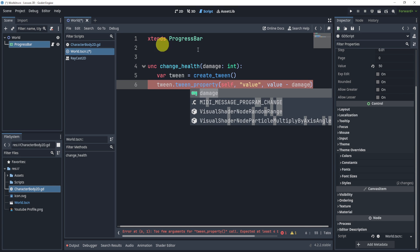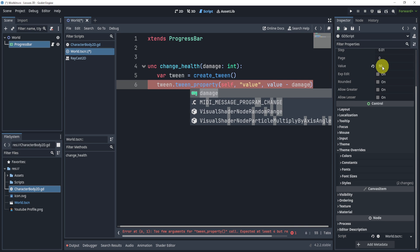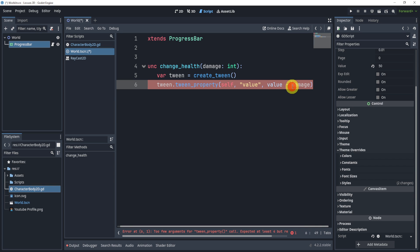Because imagine I am currently at 50 health. I took 10 damage, so I want to go to 40. That means value minus 10 would be 40.